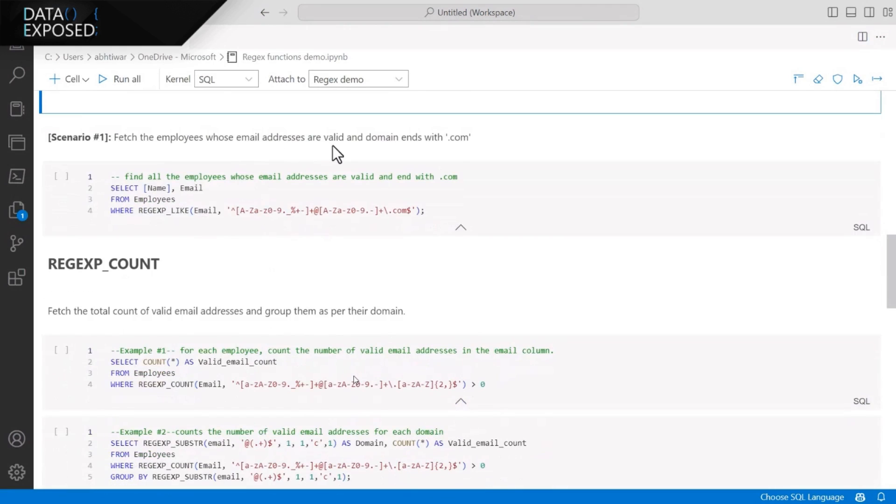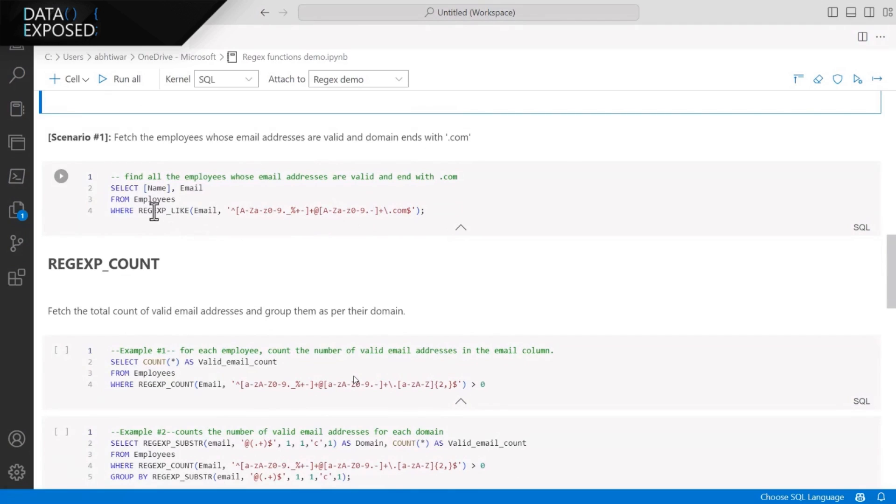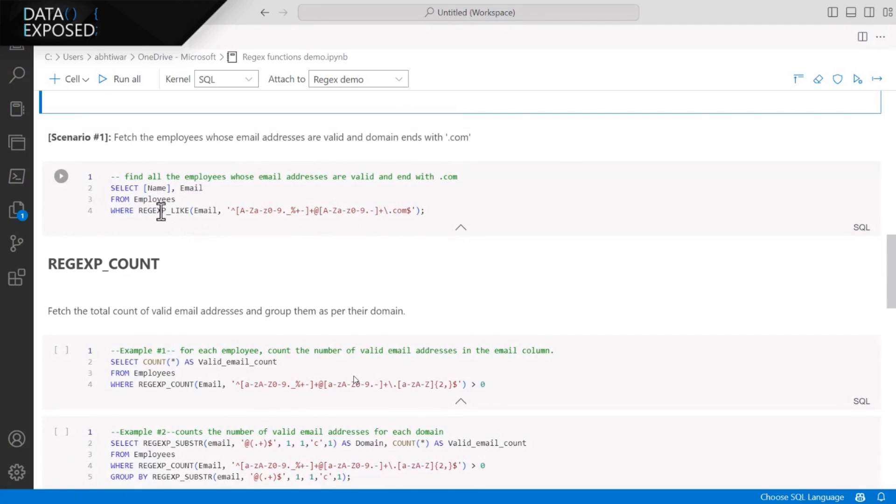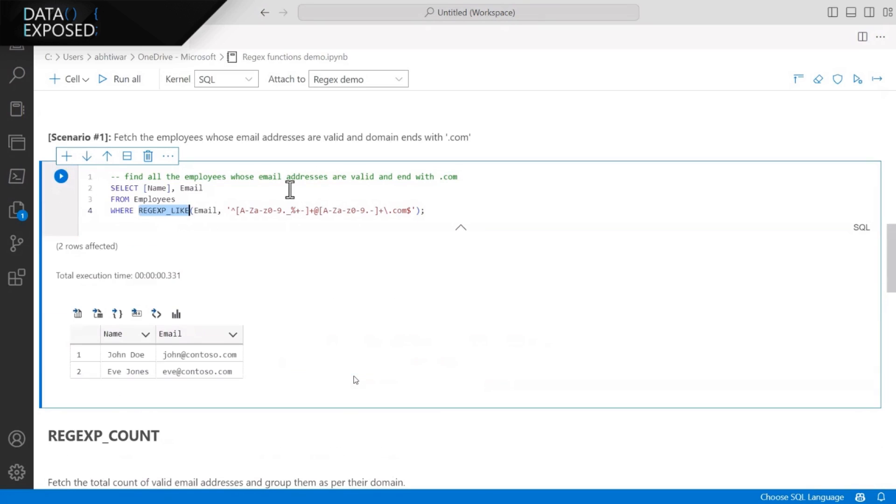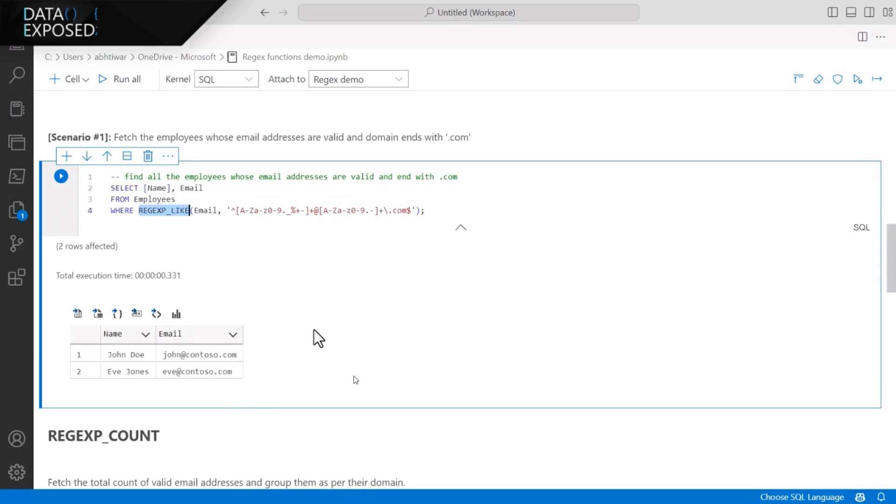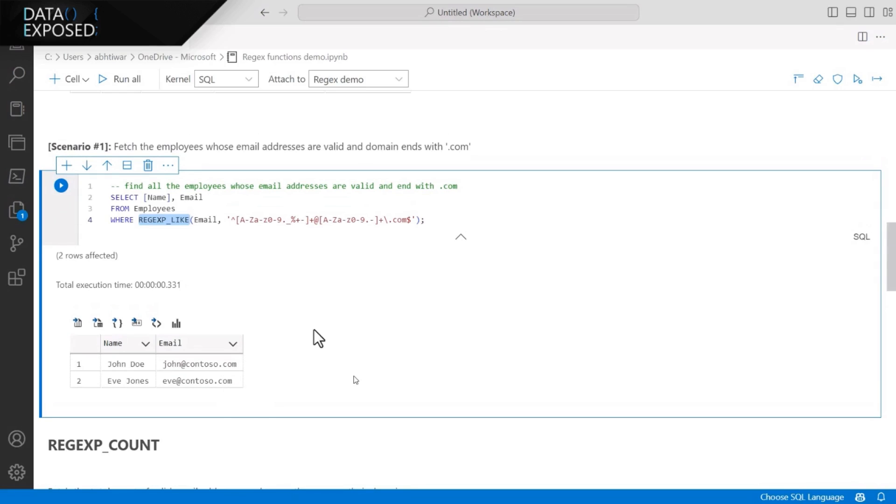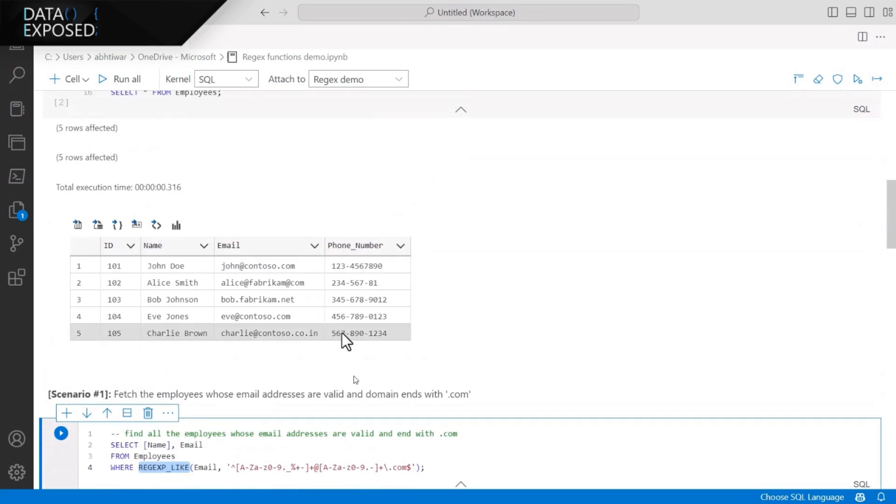I'm trying to filter the email addresses which are valid, and the domain ends with .com. So as you saw in the data, we have email addresses ending with .co.in, .com, and other domains as well. But I'm filtering here only for the .com. As you see, we have only two valid email addresses ends with .com. So you can validate here quickly.